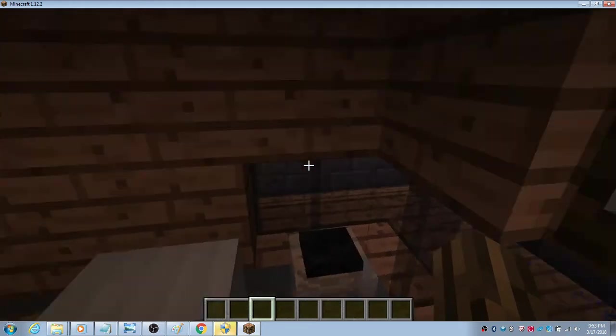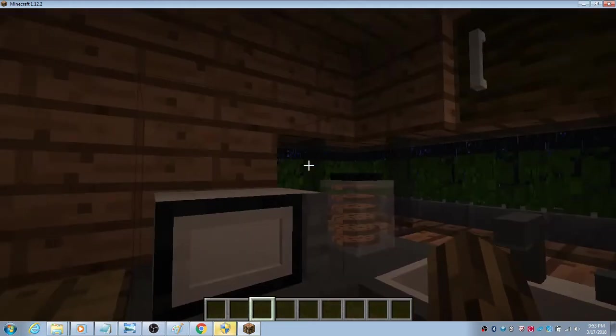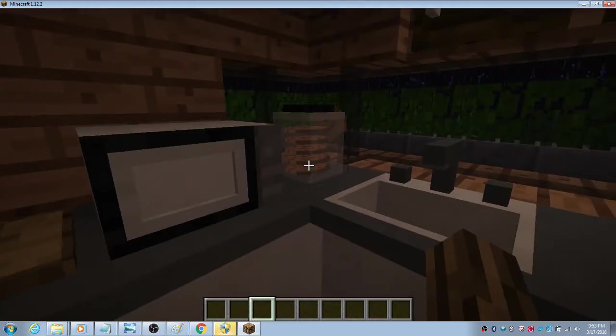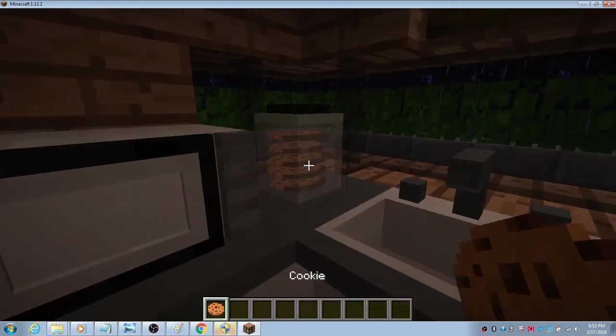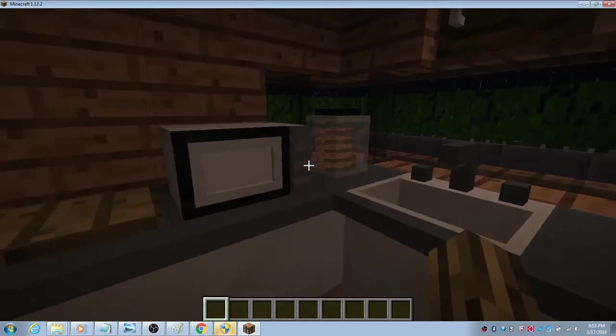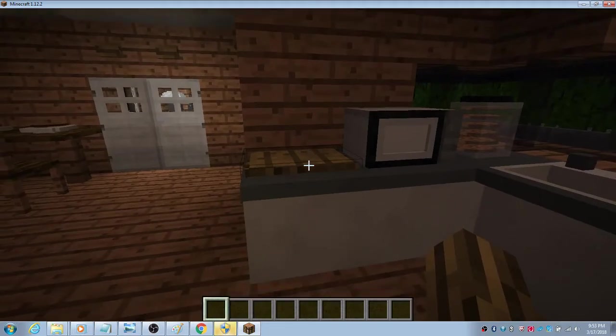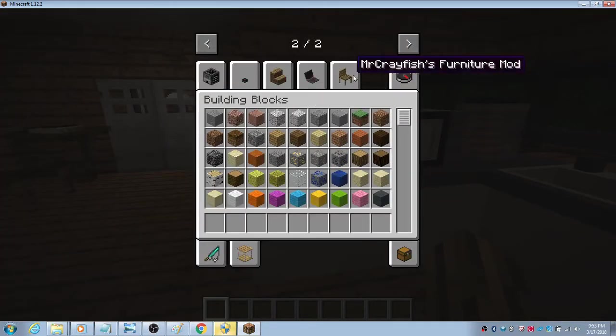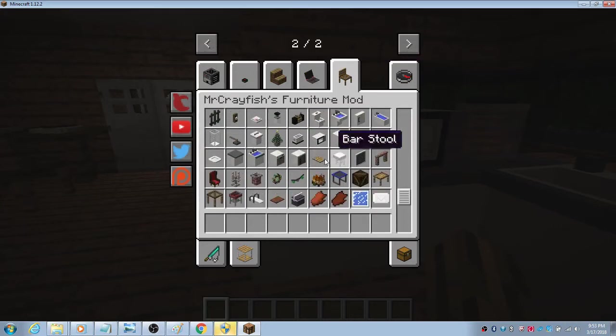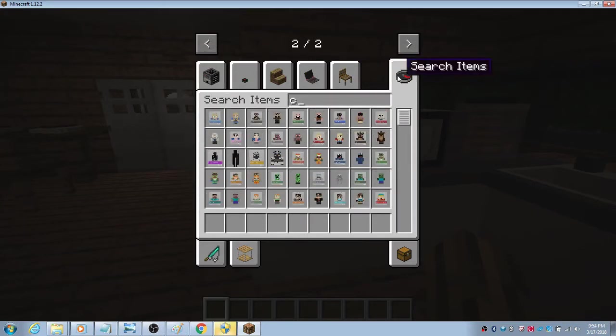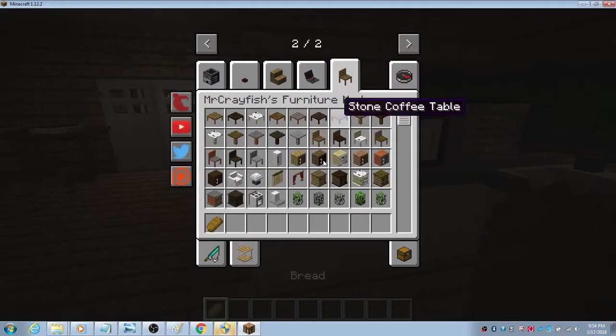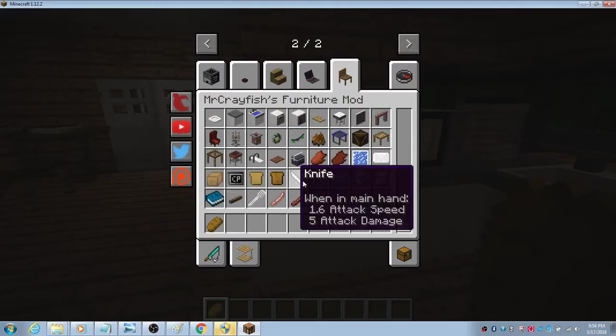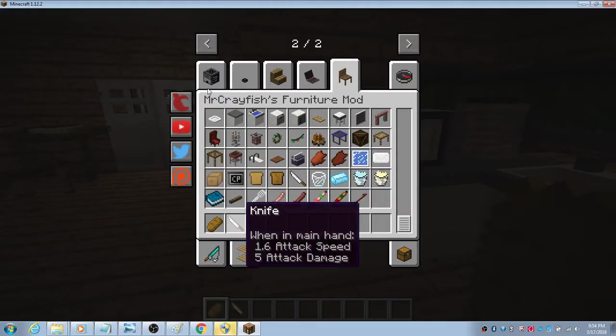And then there's this cookie jar. You could just right click and get it. It fits six cookies. Now I have this chopping board, so let's just go to my inventory. Let's find a bread.